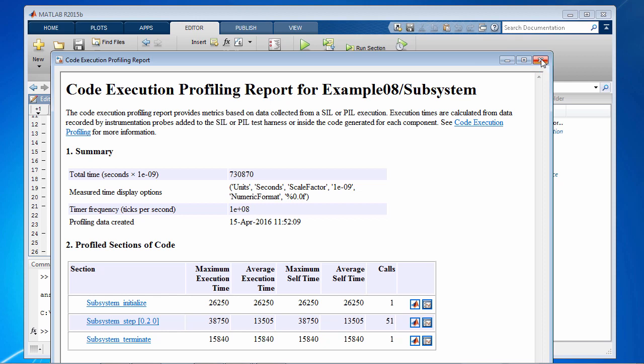That completes the last tutorial in this series on how to develop your custom target based on ARM Cortex-A processors. Thank you.